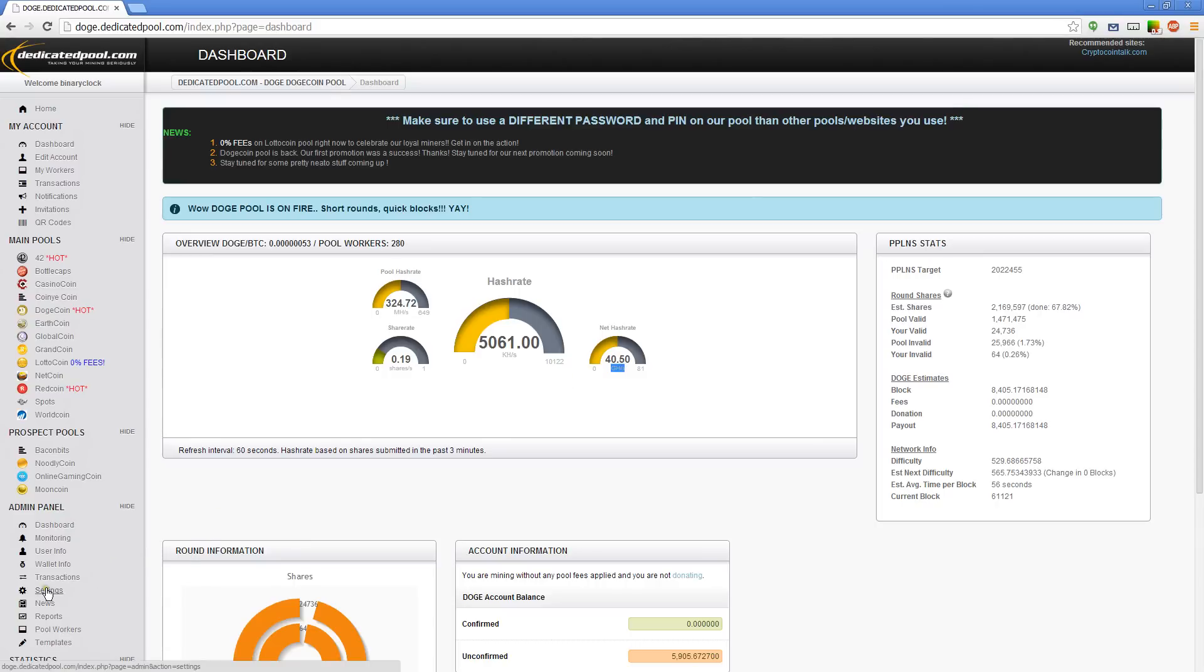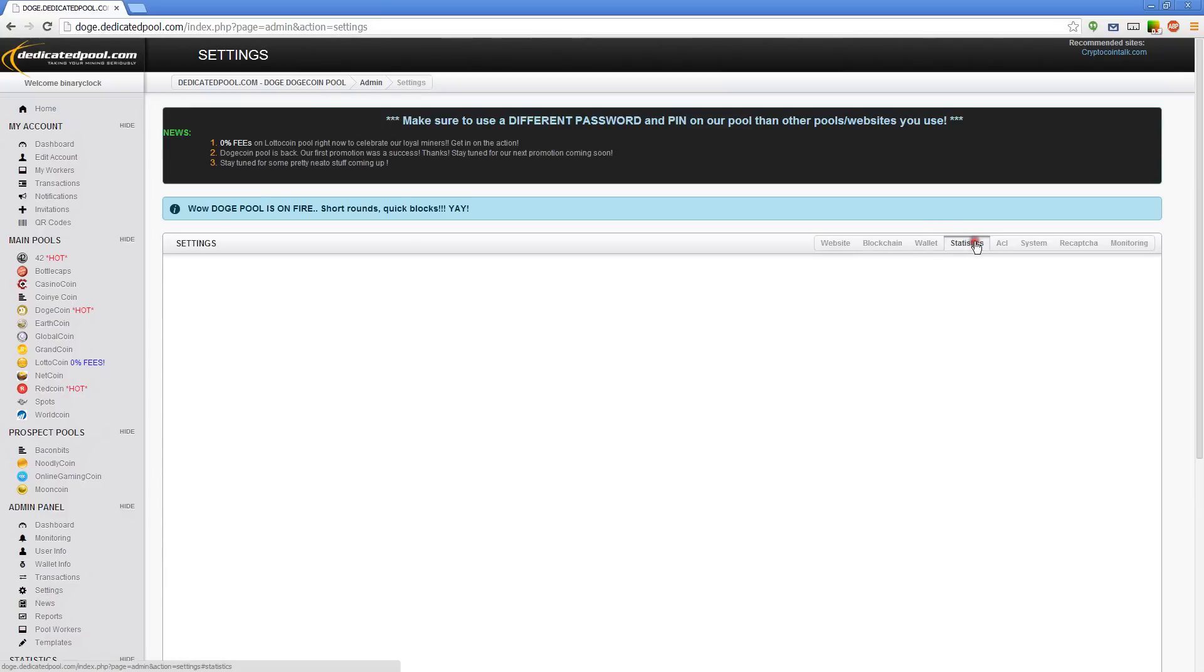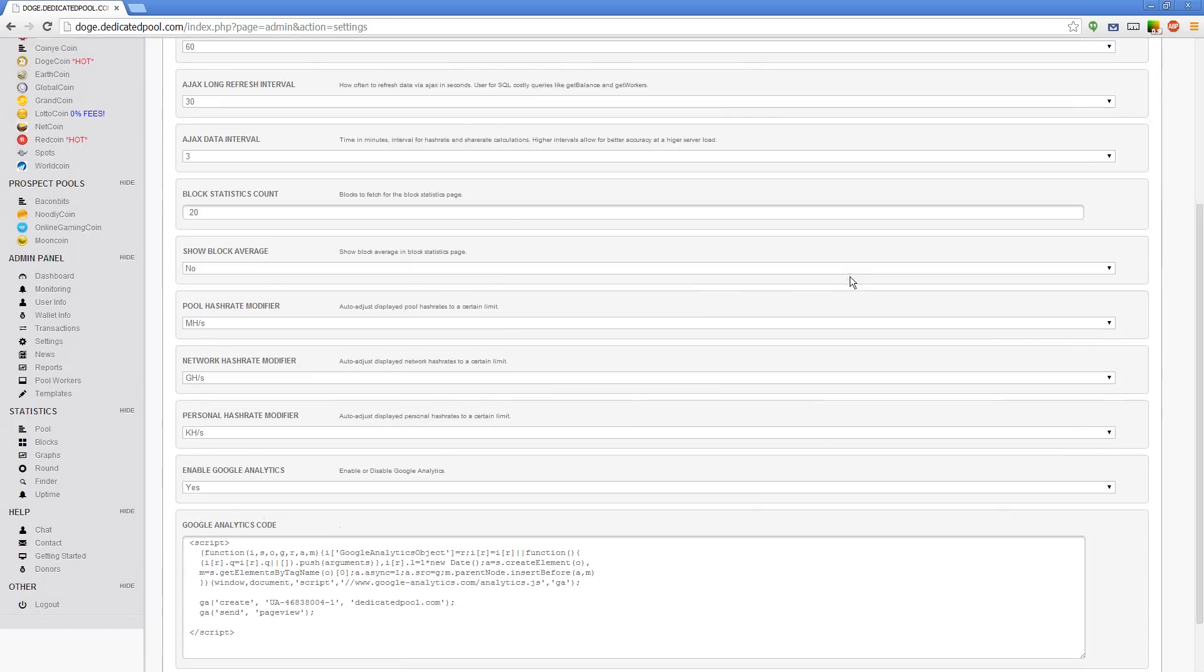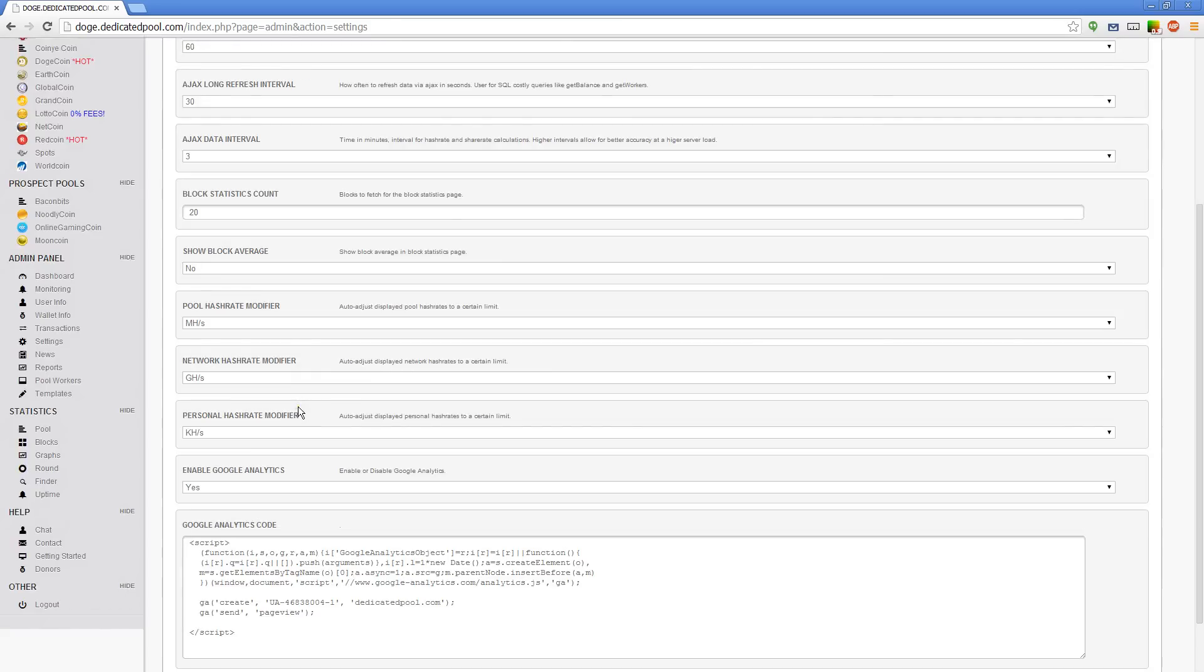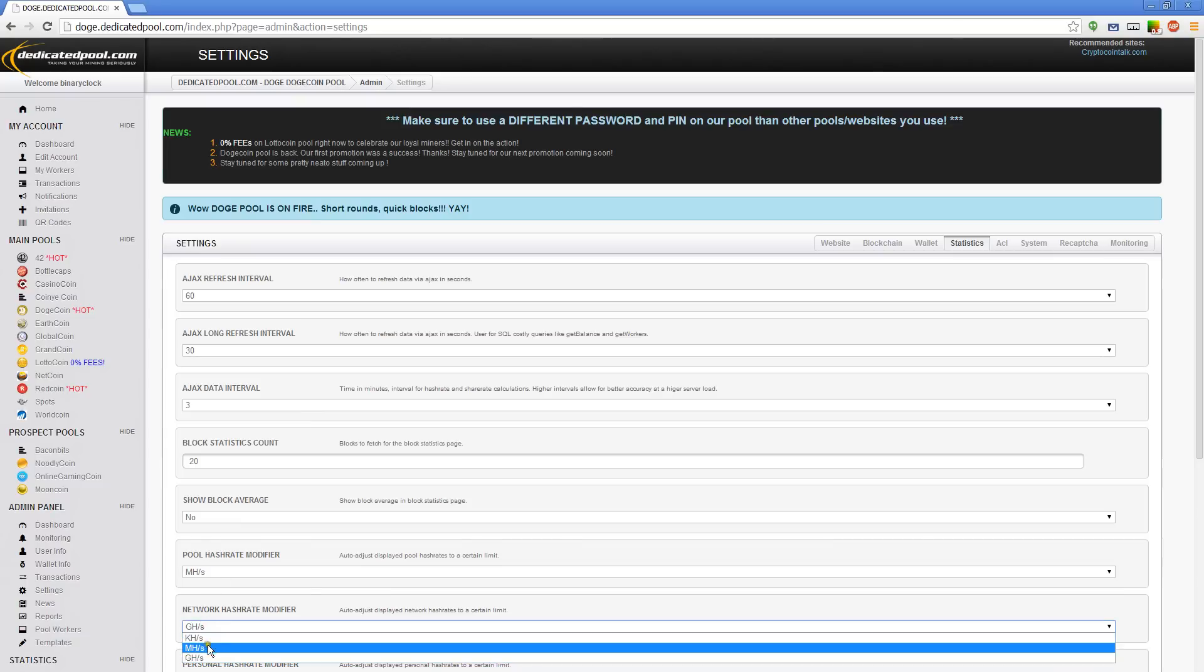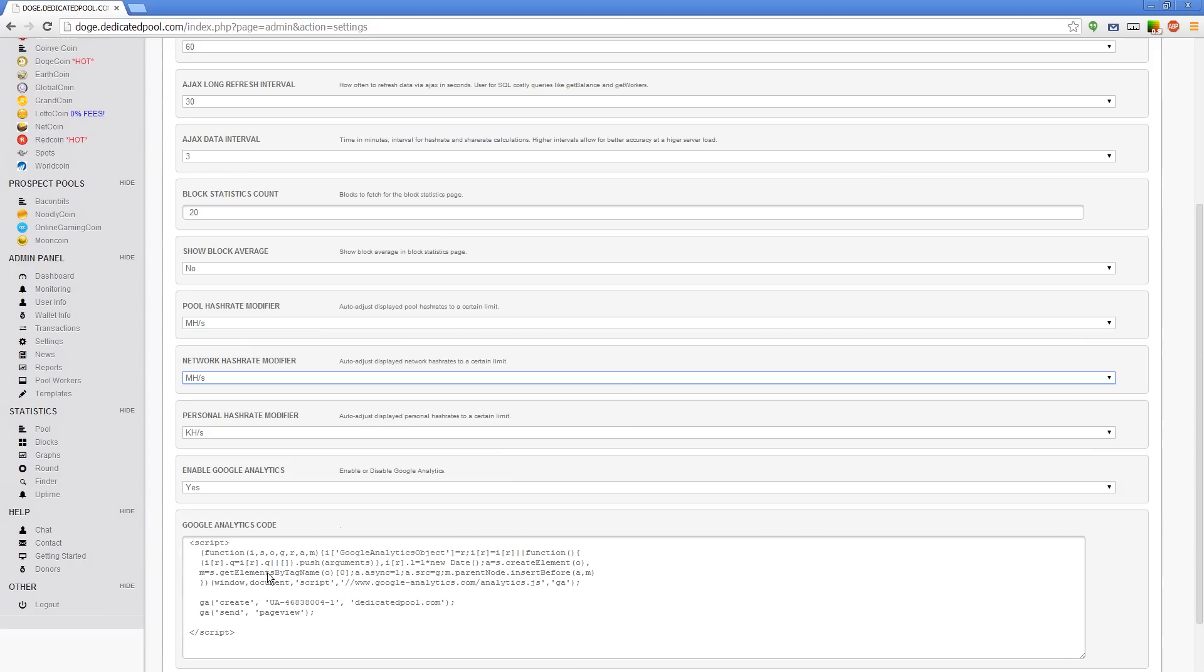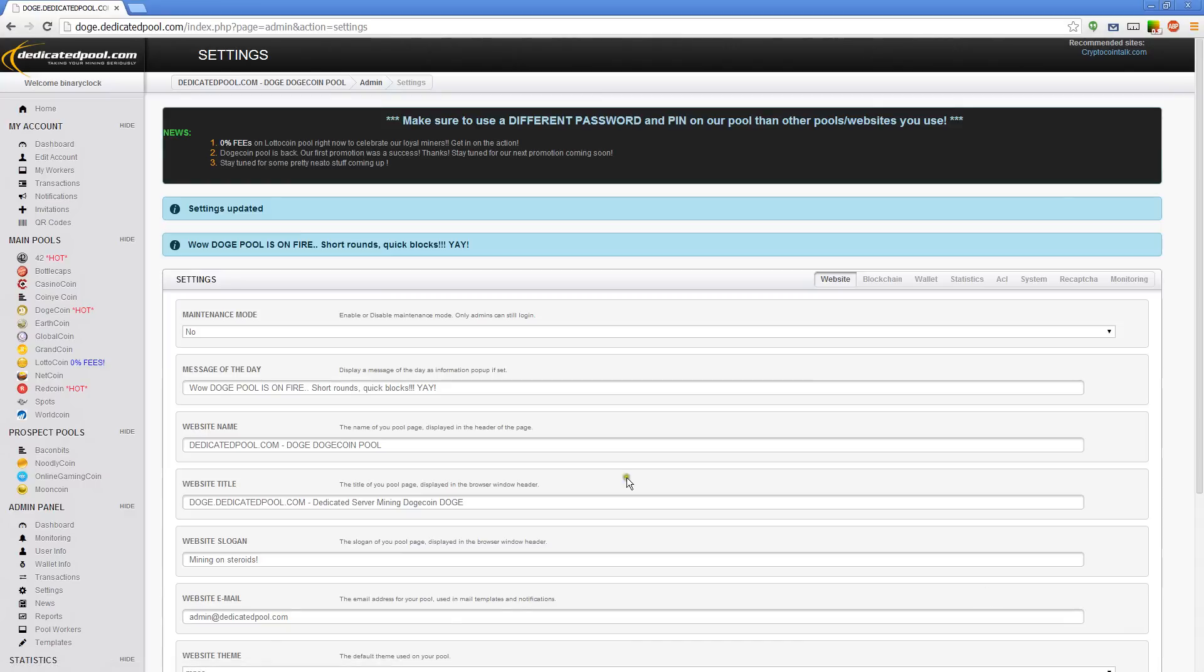Okay. Well, let me put this in perspective for you. I'm just going to go into the admin panel for a second. I'm going to go over to stats. Under the network hash rate, if I put that to megahashes to mesh with what red coin was, and then I do a save.